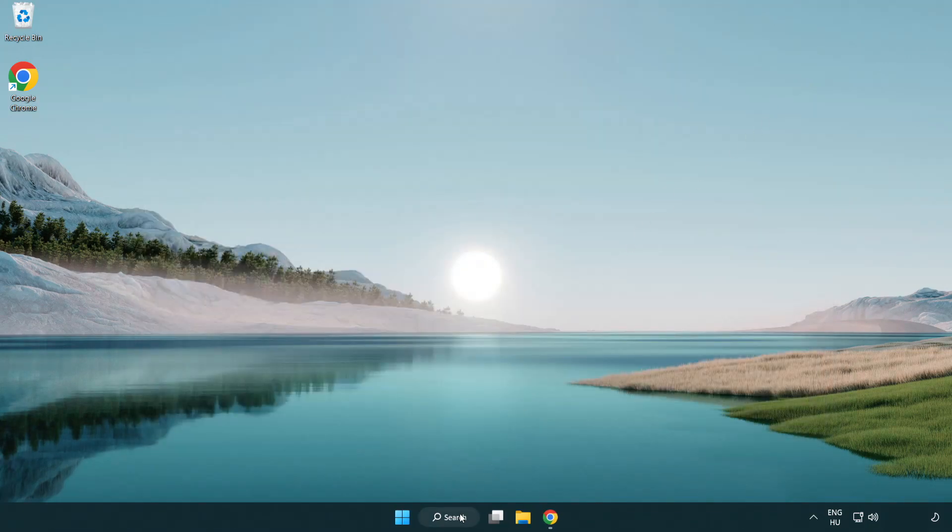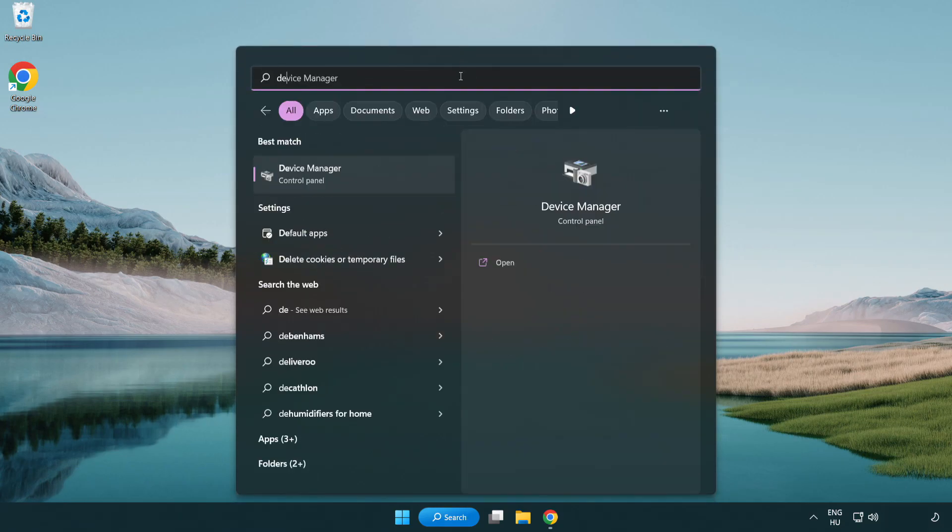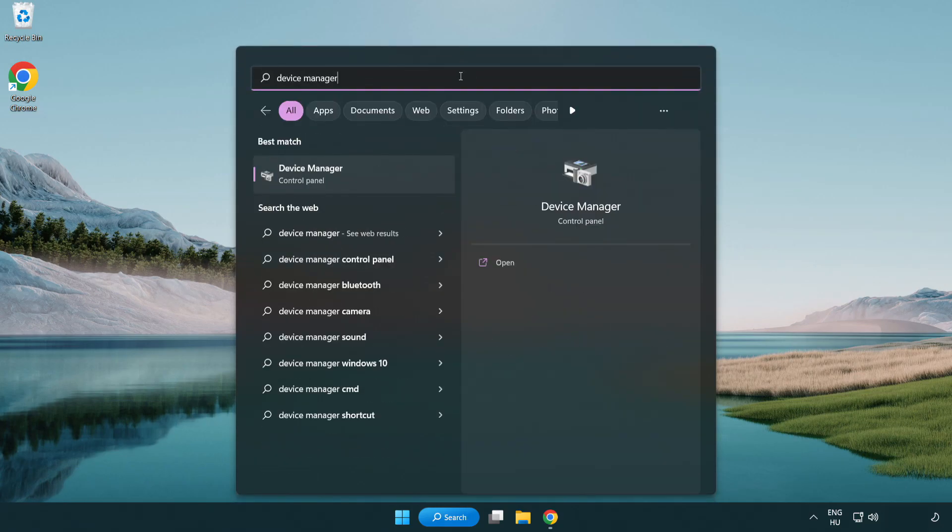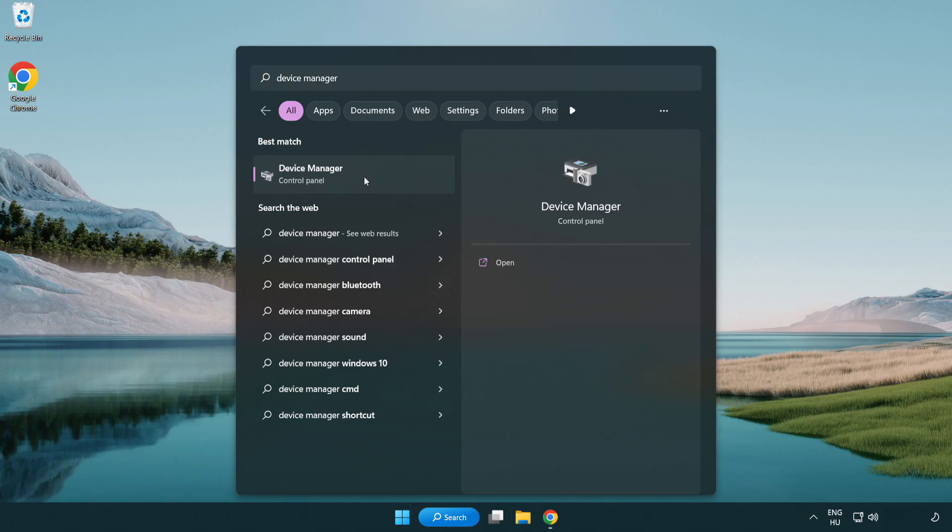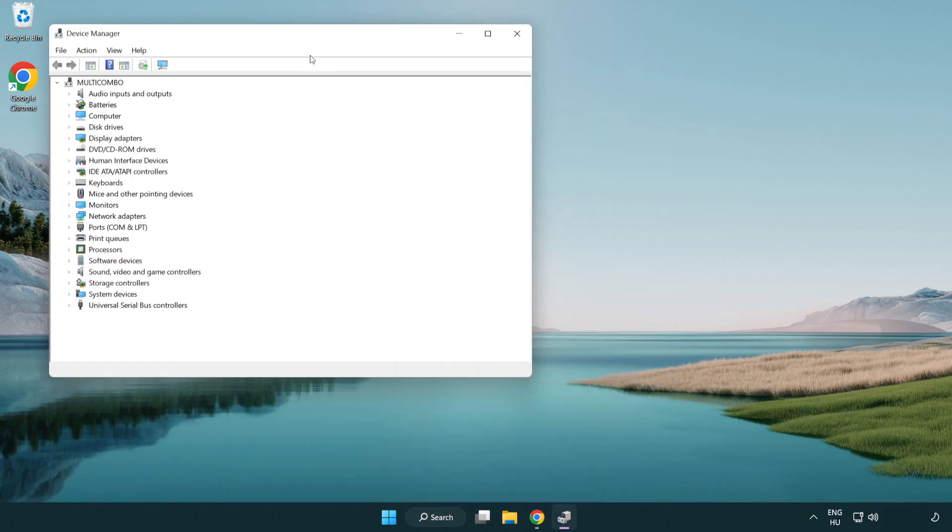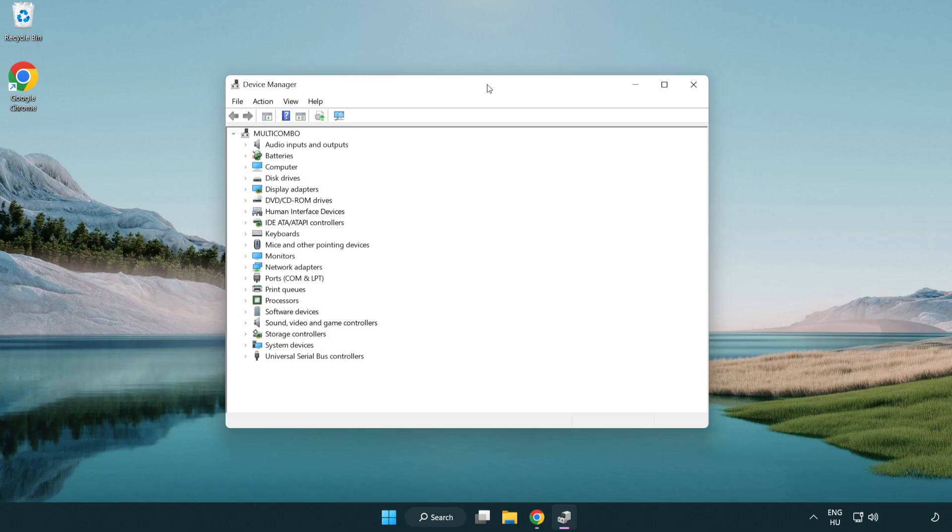Click the search bar and type device manager. Click device manager. Click display adapters.